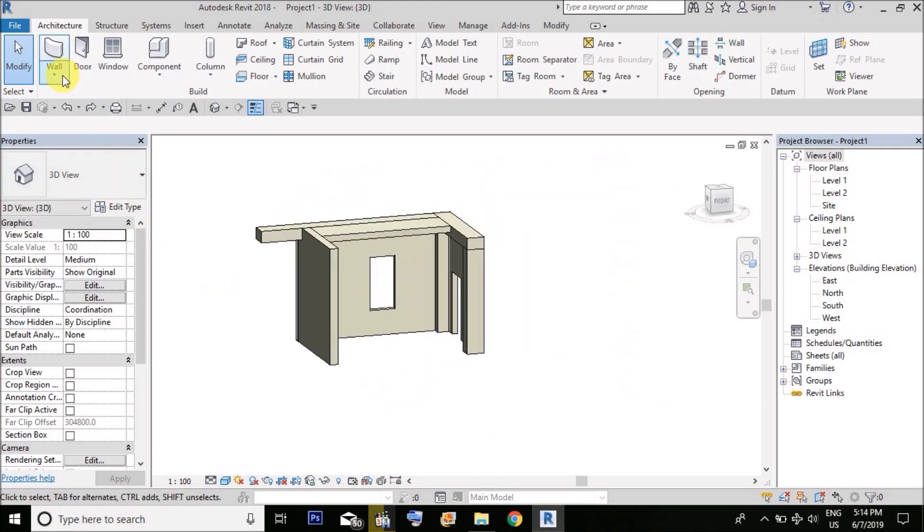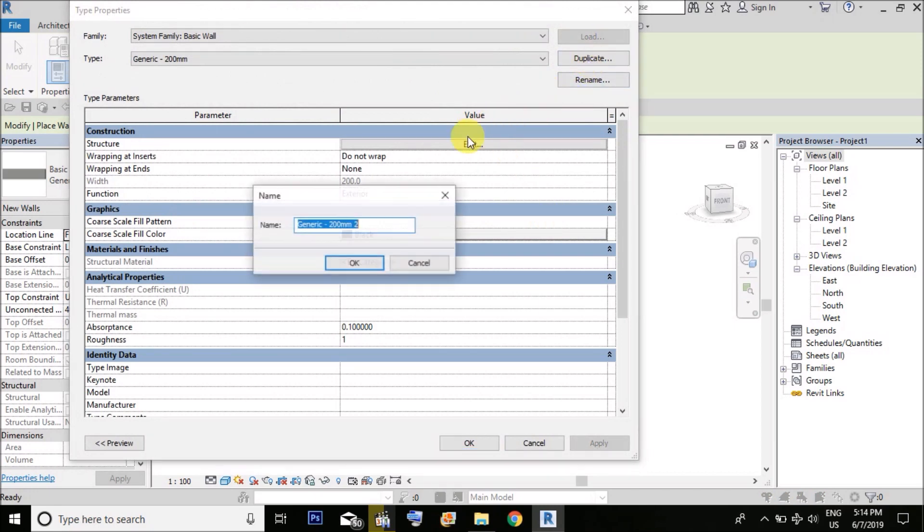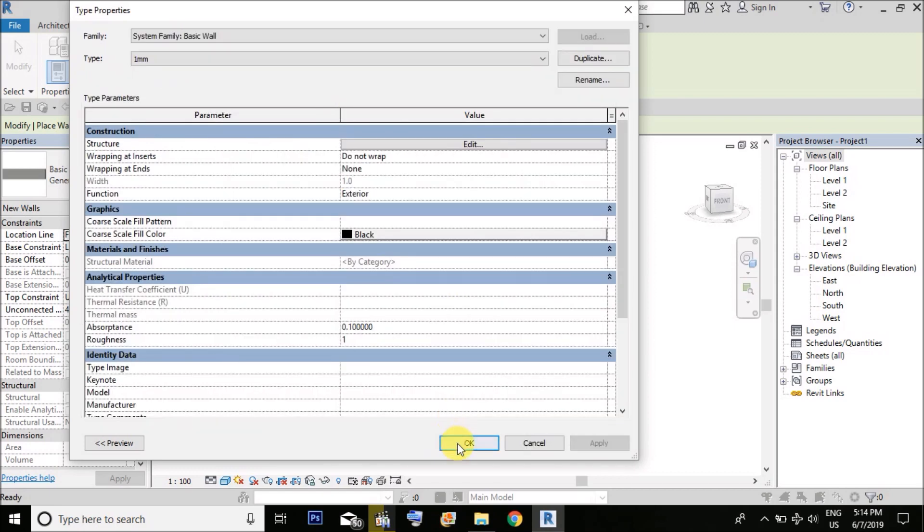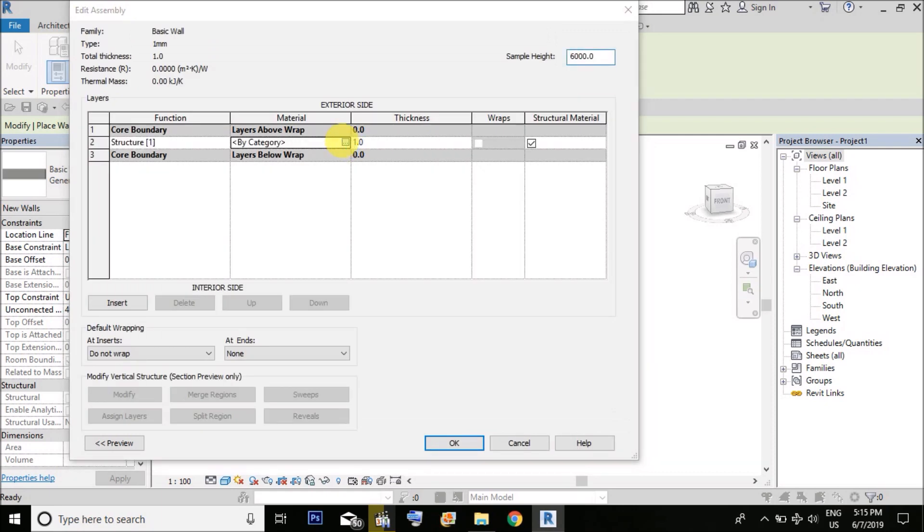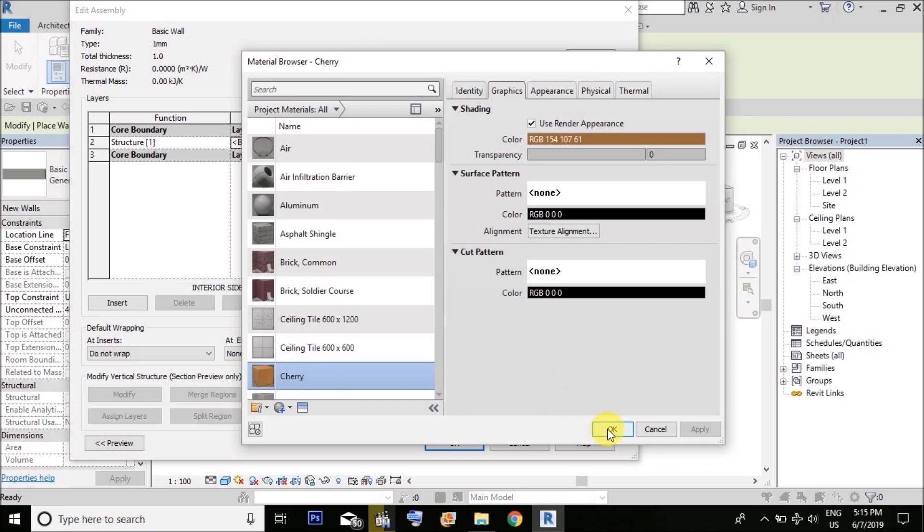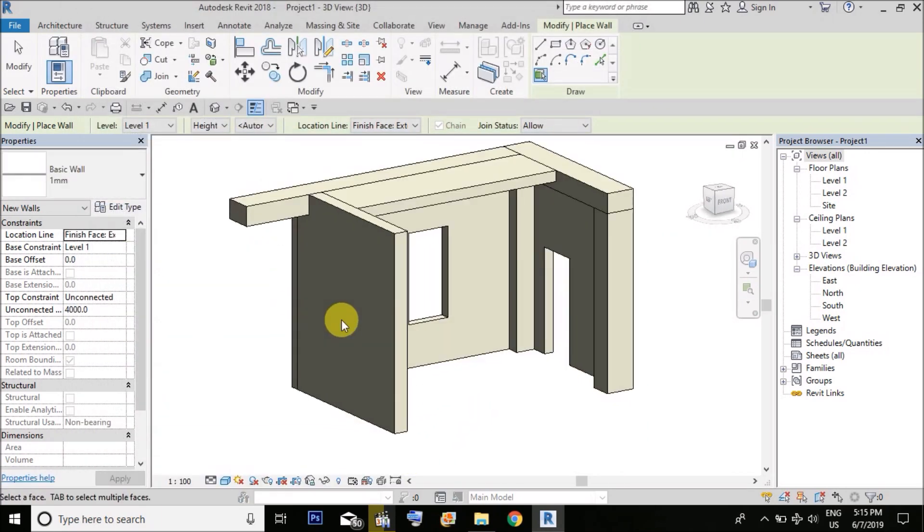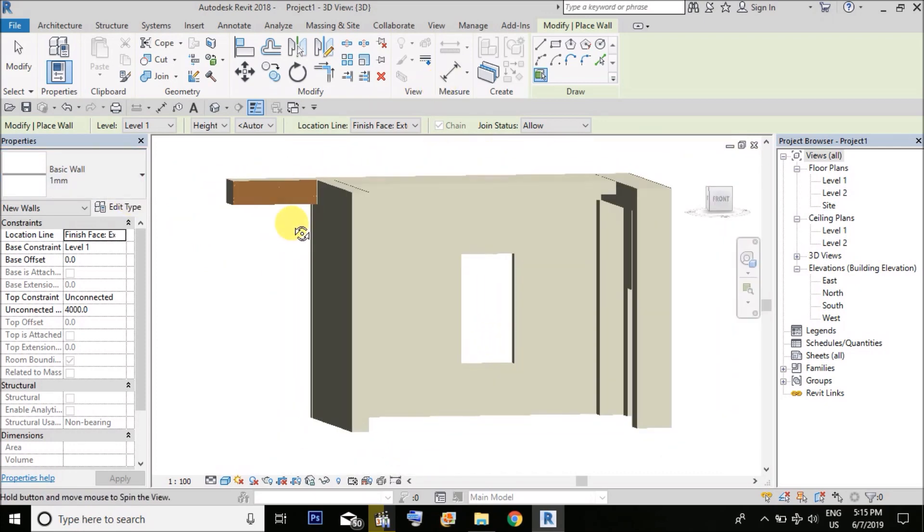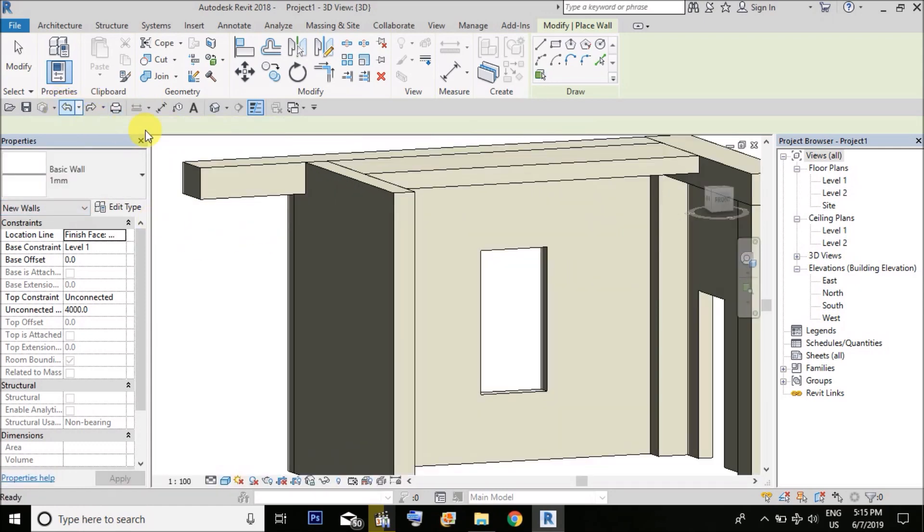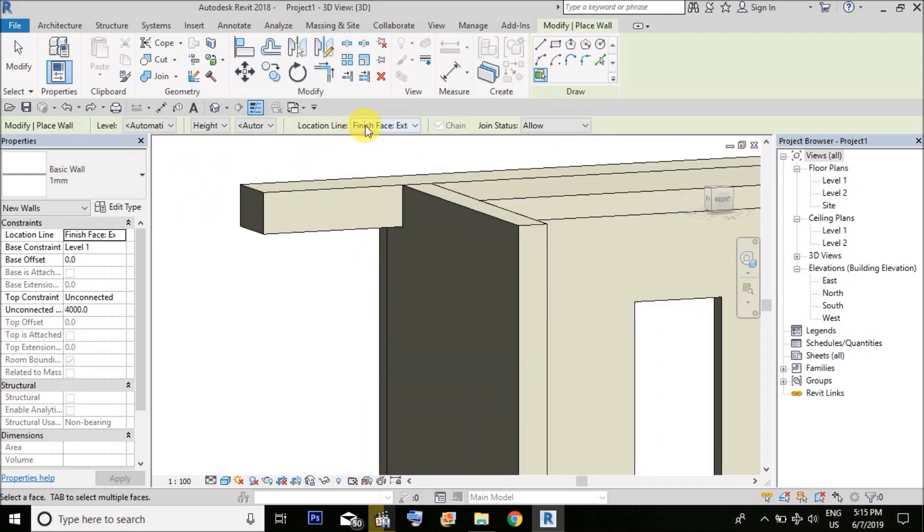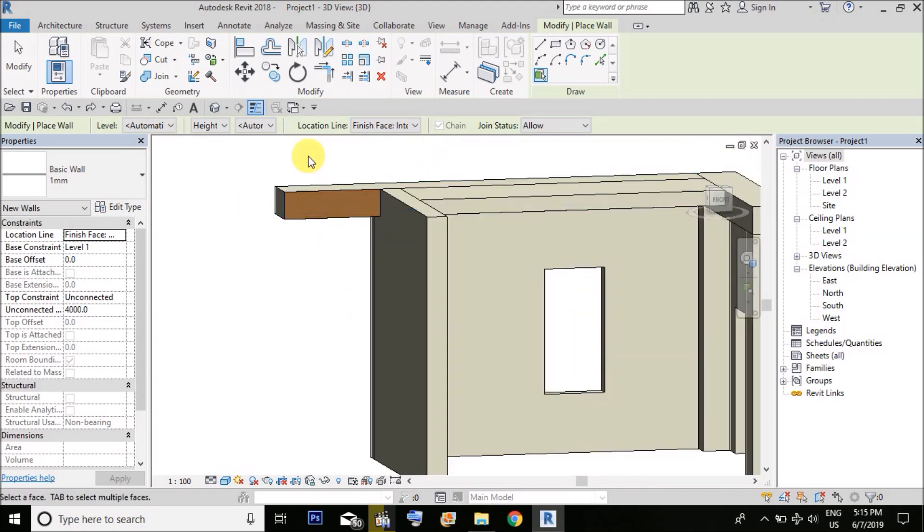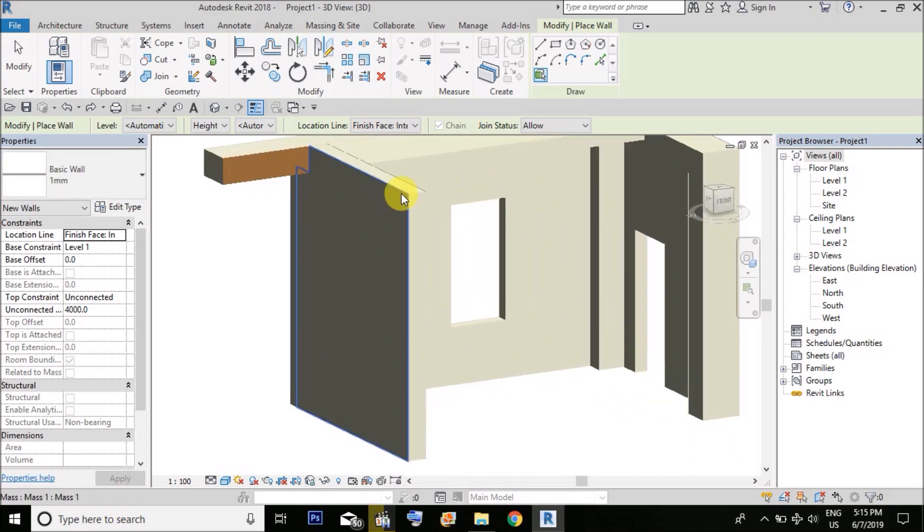So I would suggest you to do it by wall by face. It's a very simple trick. Wall by face, edit, duplicate. I'm going to make a wall of 1mm thickness. You could change its color so that it is visible easily. Make it cherry, apply, OK. Before using the command wall by face, make the location line to the finish face interior so that it always comes upside and is clearly visible to us.